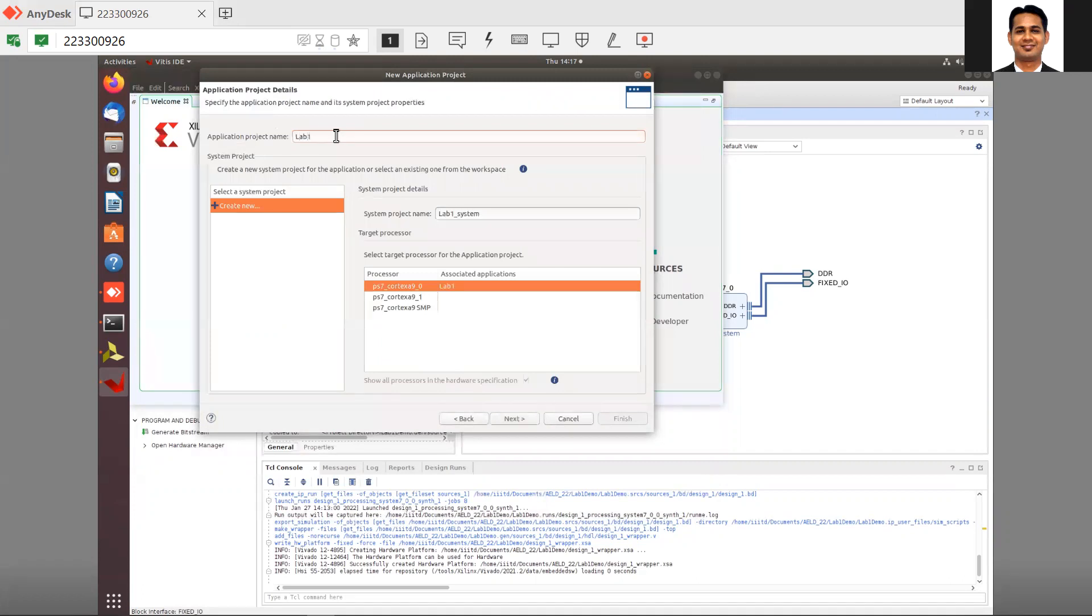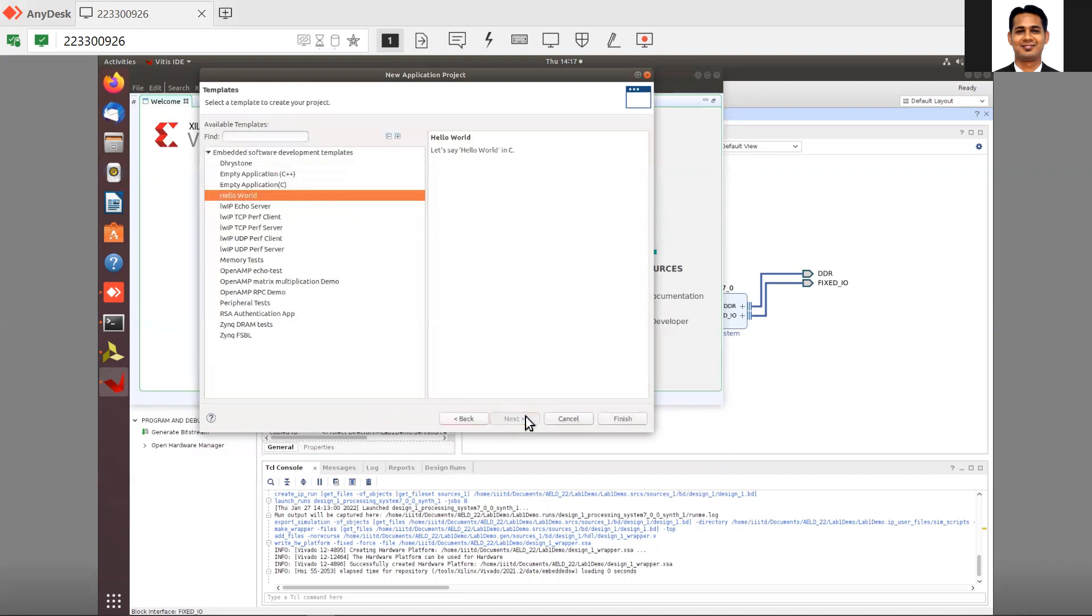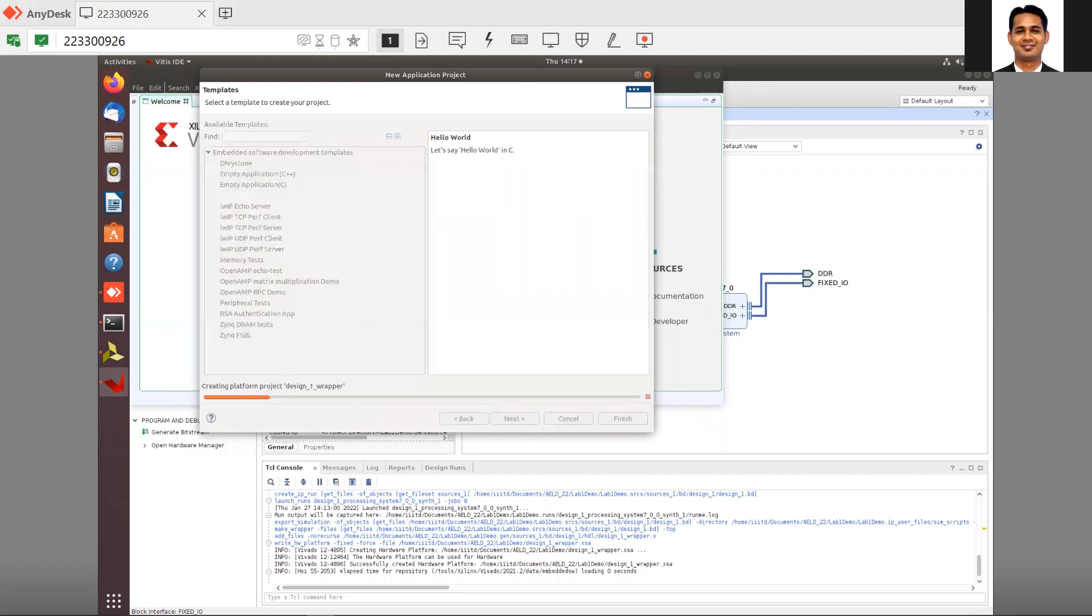Click on next and create application project. Name it lab 1 demo part 1. We are going to use Cortex core 0, same as the previous one. Click on next. You can see that standalone or auto option is there, but we'll use standalone. It's a 32-bit Cortex A9. Click on next. We'll use the hello world template and finish.